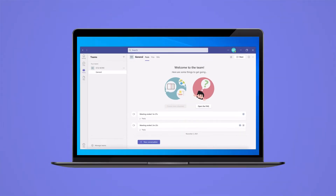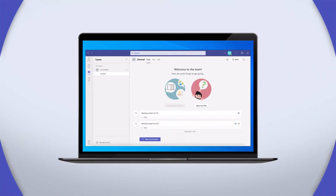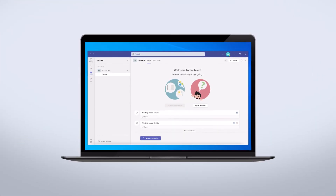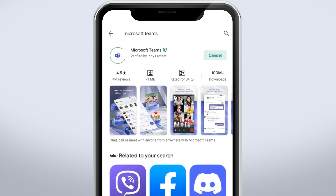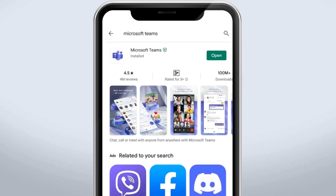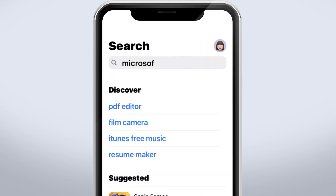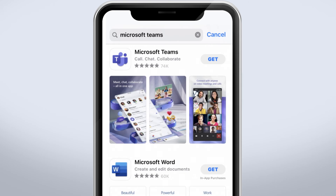There you have it! You can now start using Teams on your local computer. If you want to use Teams while you're on the go, you can also download the Teams app on your mobile phone. To download Teams on your phone, just open the Google Play Store or the Apple App Store and search for the Teams mobile app.